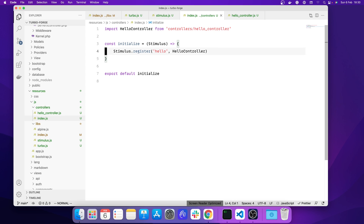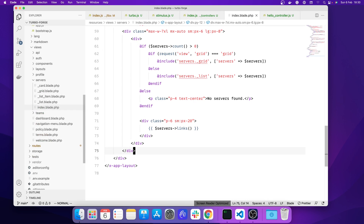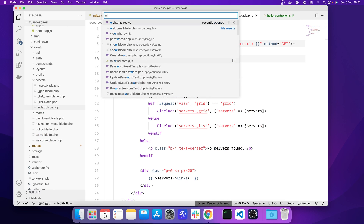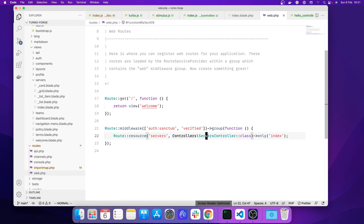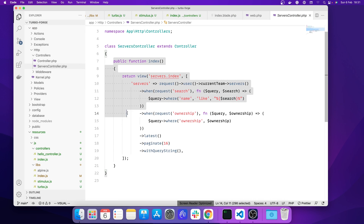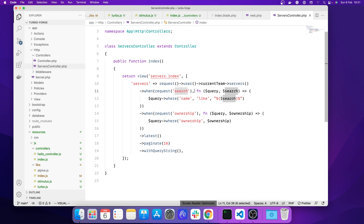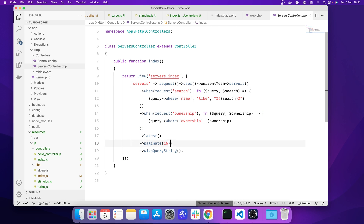Let's see if that's actually working. If we go to the index blade servers view — actually let me go to the routes file — in web.php we only have a resource route for servers that goes to the servers controller. In there we only have a single index action returning a view. We get the current team for the authenticated user, fetch the servers assigned to that team, apply search and ownership filters if present, then sort by latest and paginate by 16.